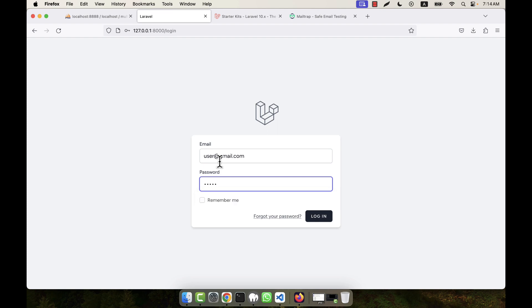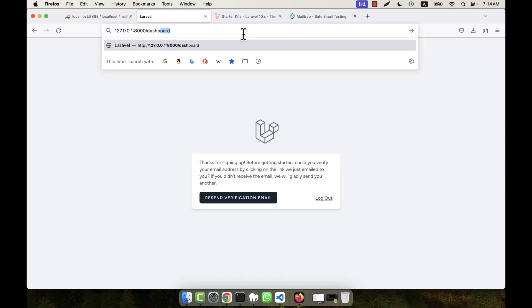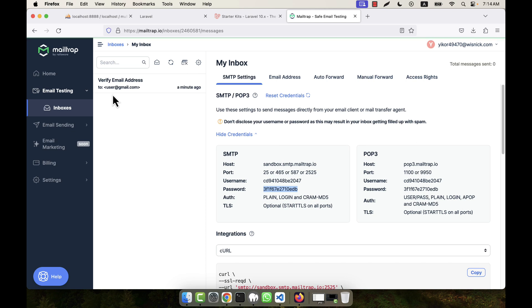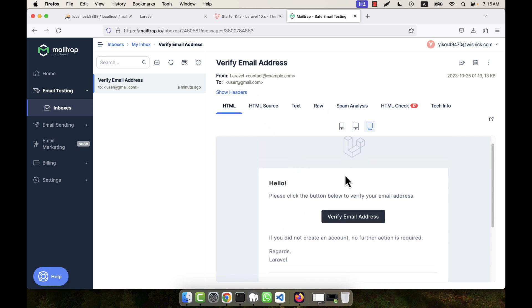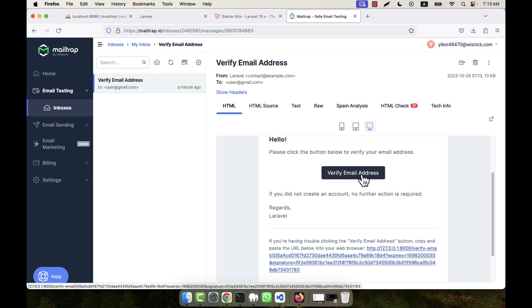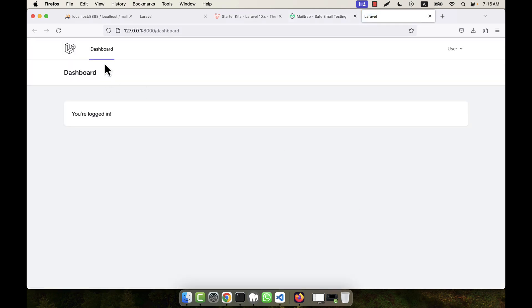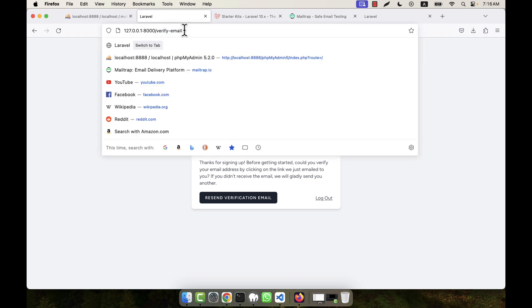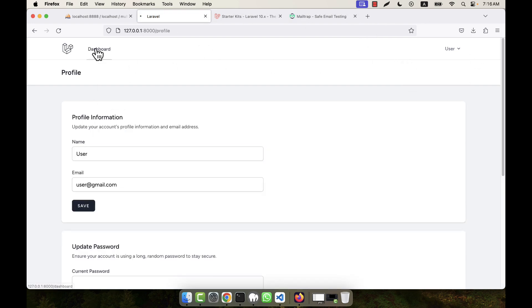If you try to log in with the unverified user, you will be taken to the verify email page and will not be able to see the dashboard. To verify the email, go to the mail tab — the user has received a 'Verify Email Address' email. Click the verify link in that email and the email is verified. You are then taken to the dashboard. Trying to access the verify email URL again just redirects you to the dashboard.